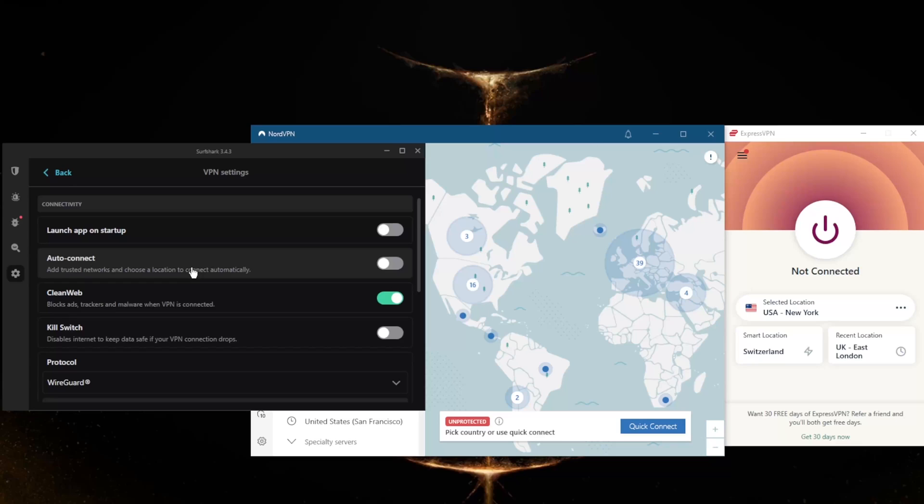You do get the WireGuard protocol which actually rivals ExpressVPN's lightweight UDP protocol. These VPNs will definitely minimize the speed drops that your internet goes through when using a VPN, despite using 256-bit AES encryption, which is the highest level of encryption there is.